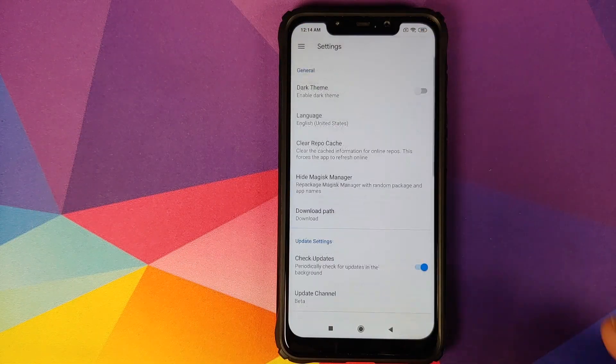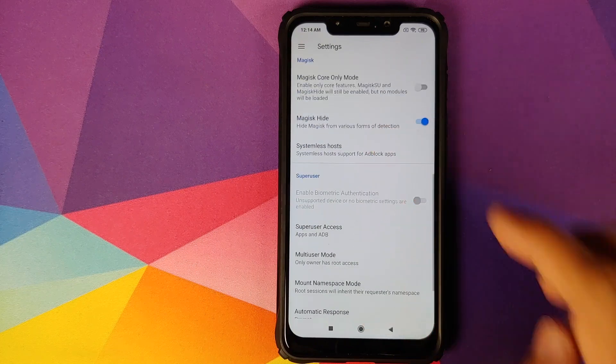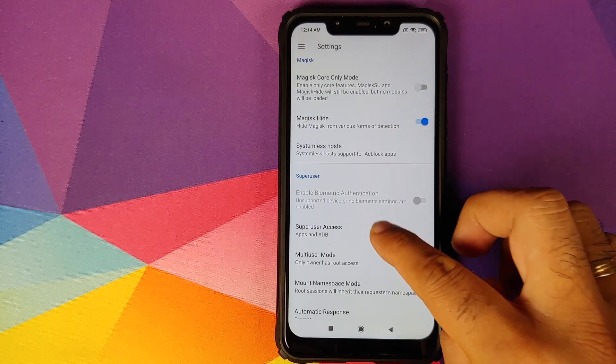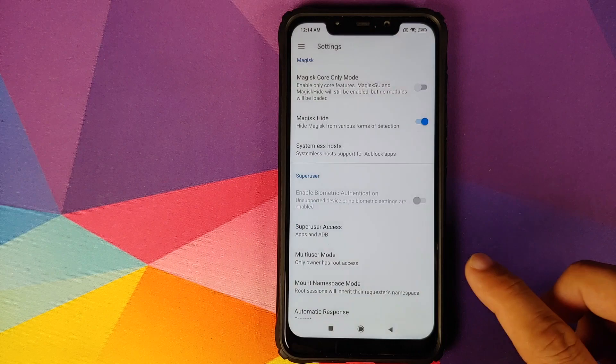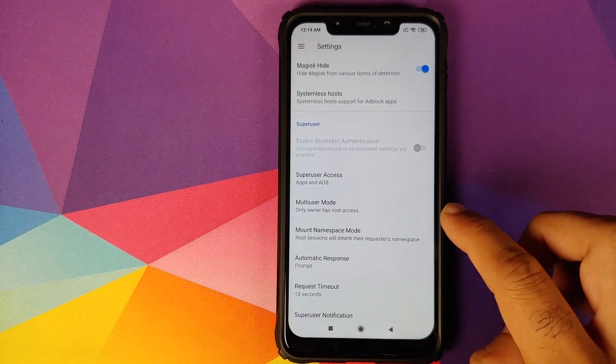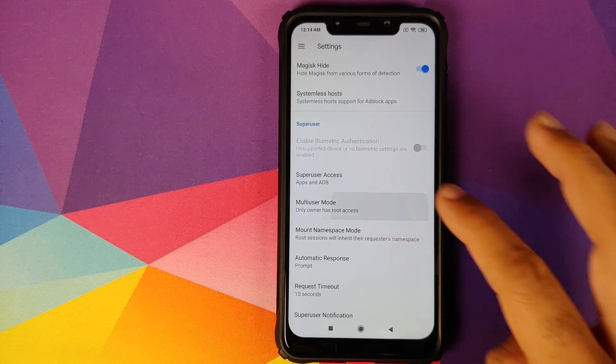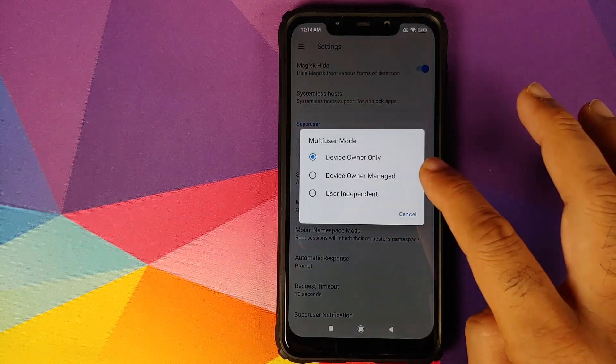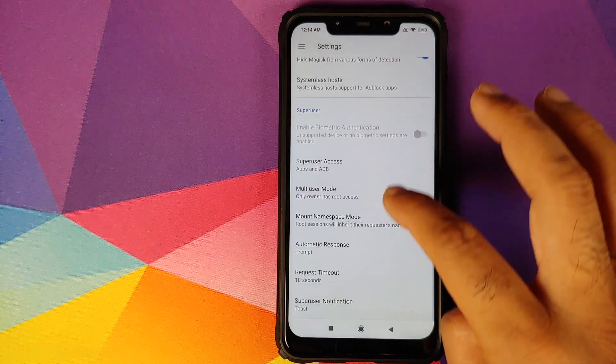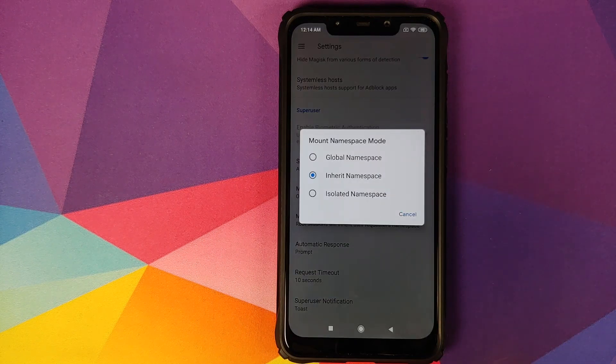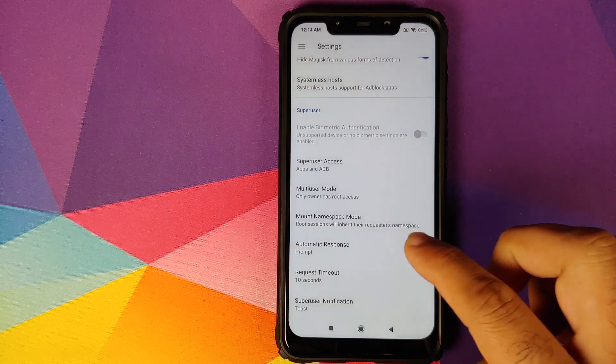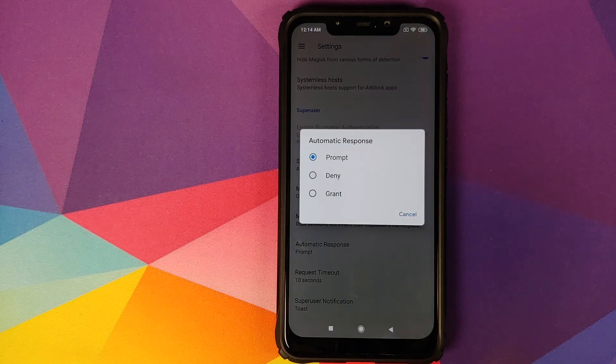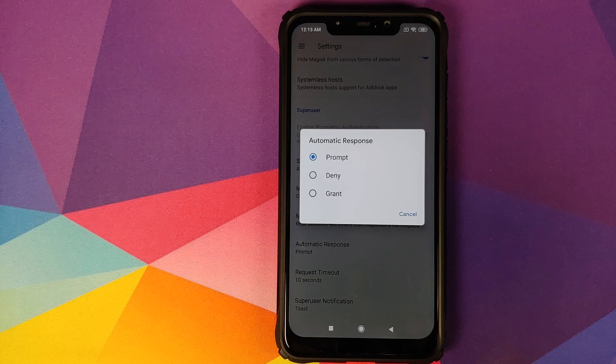You need to make sure that you have super user access set as apps and ADB. Multi-user mode you can leave as is, which is device owner only. Mount namespace mode, leave it as inherit namespace. Automatic response you can set to prompt because we do want the super user prompt to show up.